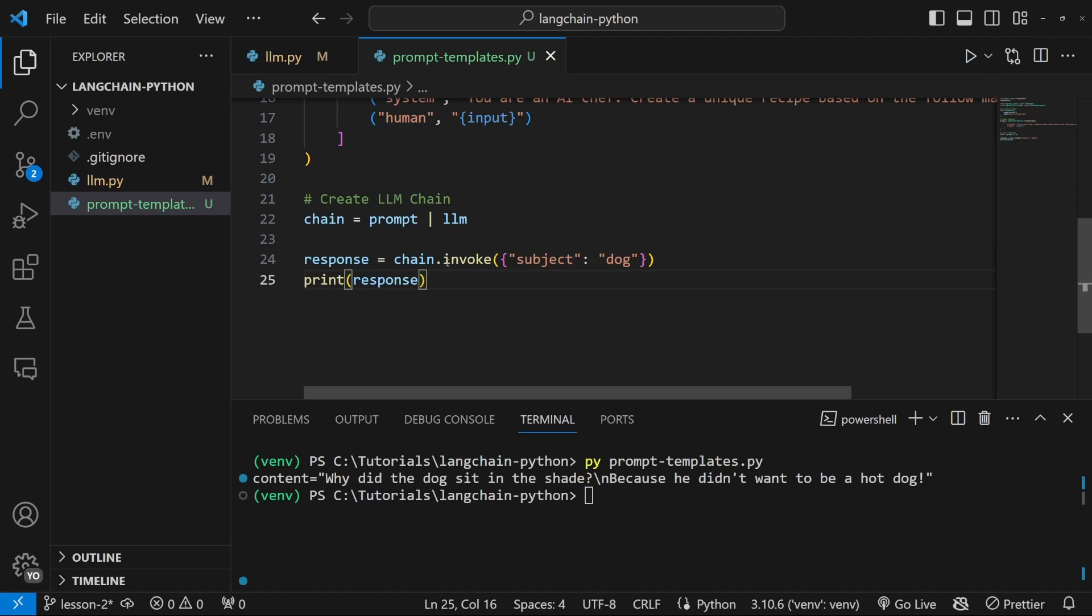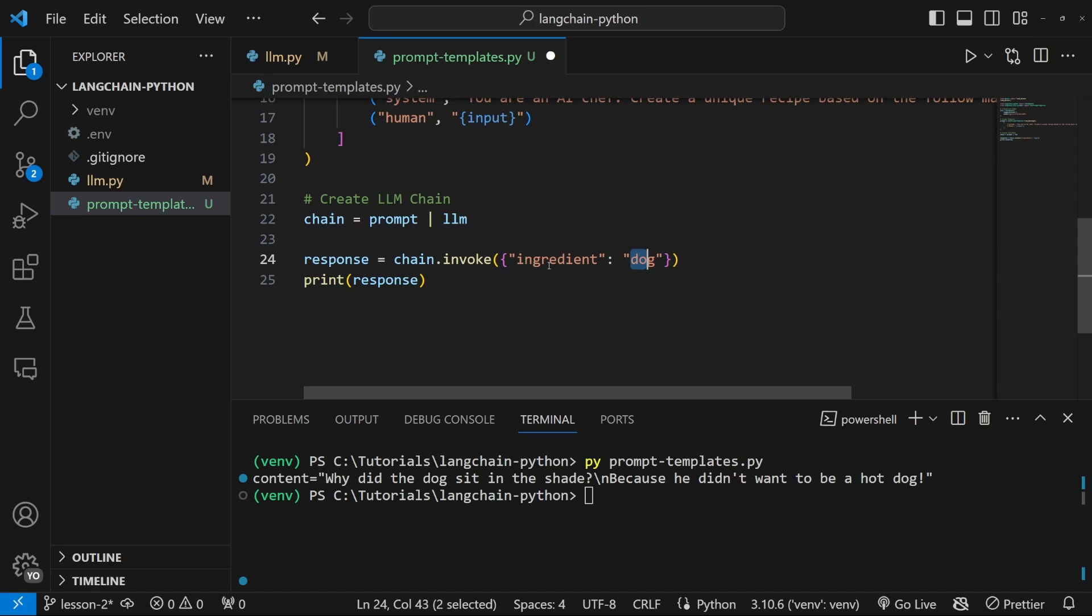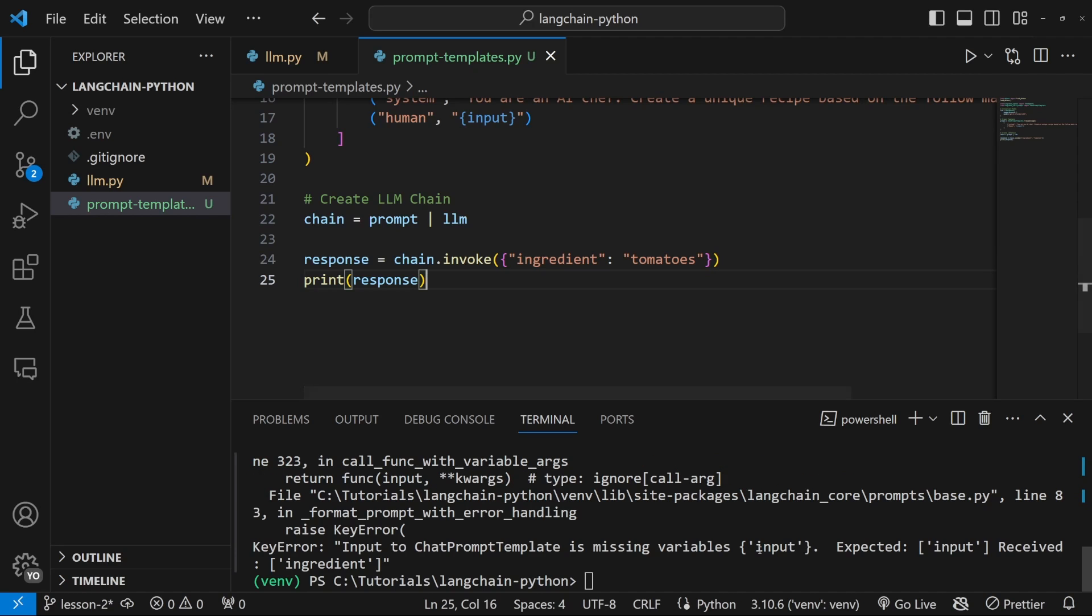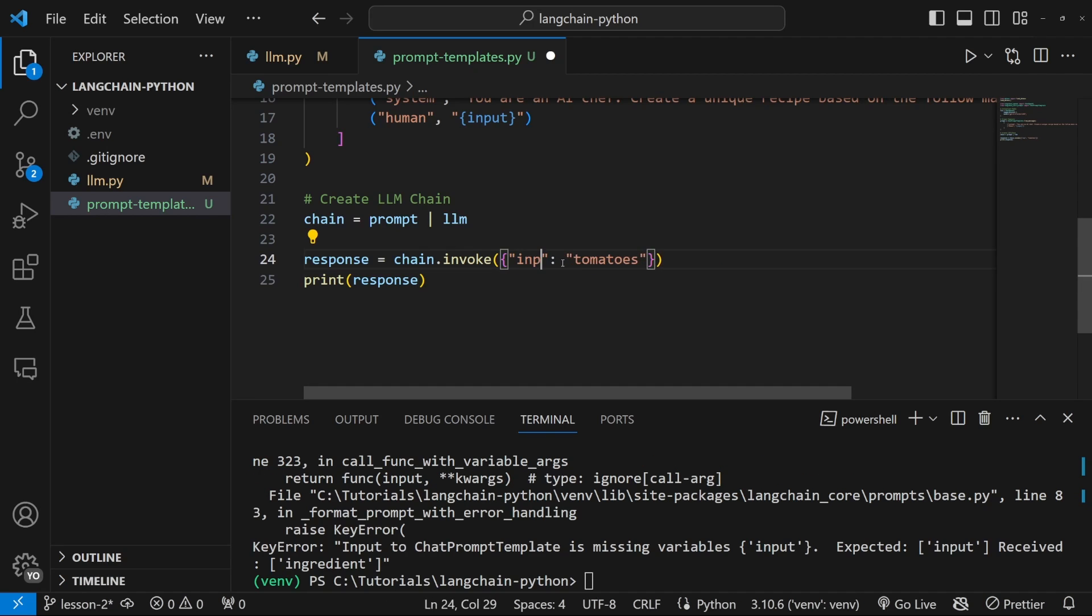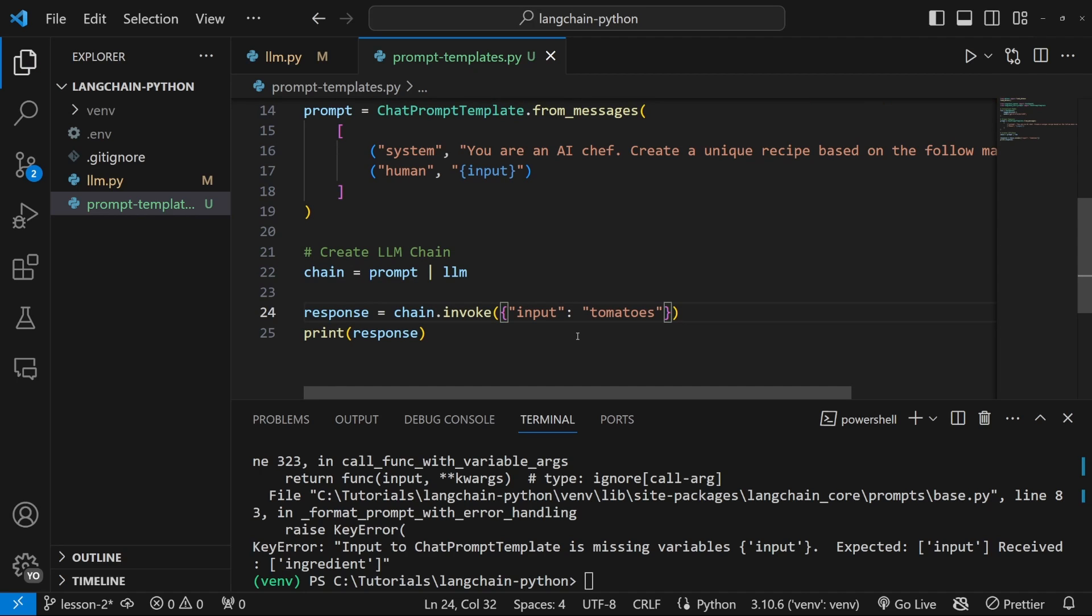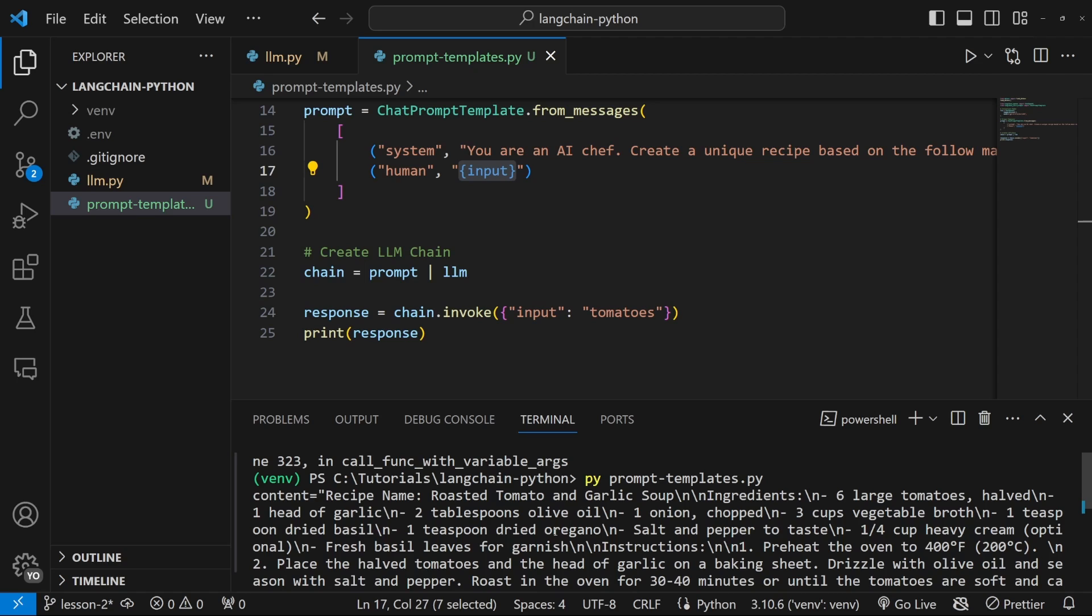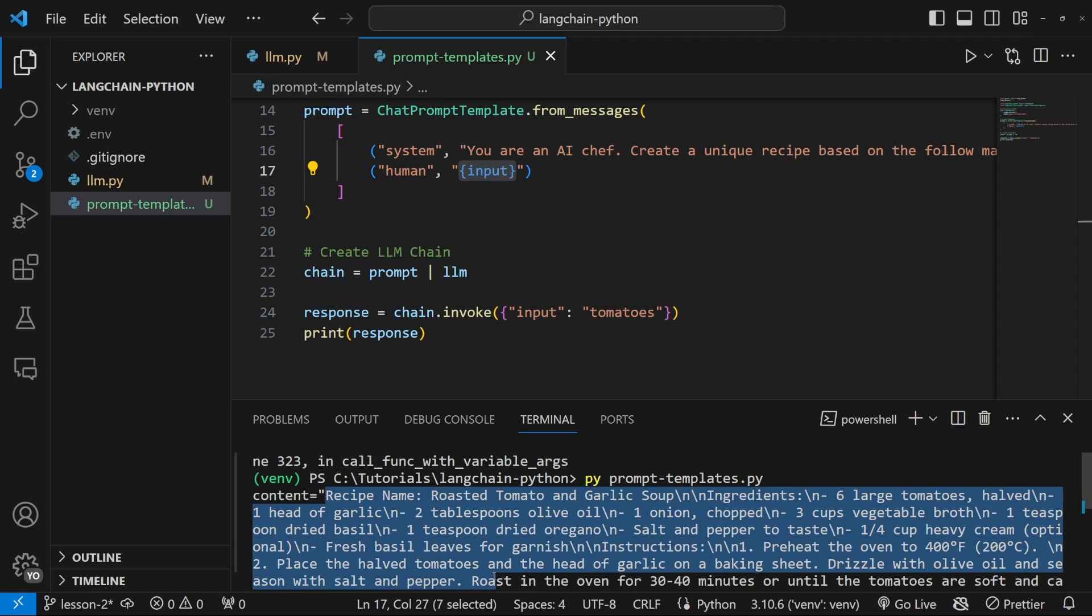So let's change this invoke value as well. Let's change it from subject to ingredient. And let's change it from dog, which I think would be a terrible ingredient to tomatoes. Let's go ahead and run this in the terminal. And apologies, it's not ingredient. This should be called input. Because in the prompt, that is what we call this variable. So in the terminal, let's run this again. And as expected, we do get our recipe back.